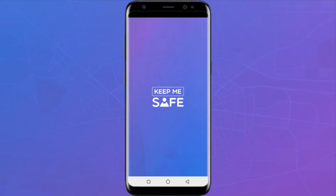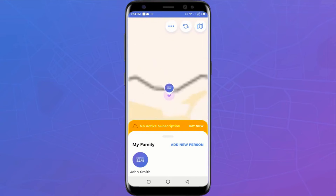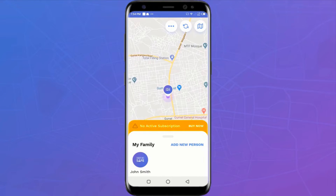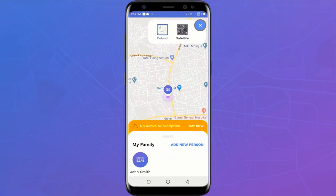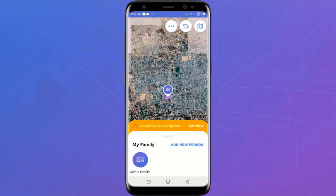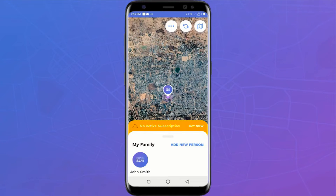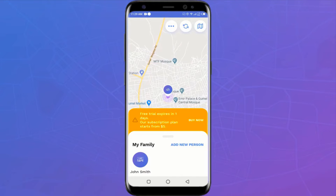With the Keep Me Safe app and its companion app I Am Safe, you can track or see the exact location of your family member in real time, wherever he or she is, even on another continent. There are two views: the default Google Map view and a satellite view. This app works beautifully for families, and we've also seen employers using it to keep track of their employees — companies in logistics and transport would find this app very useful.